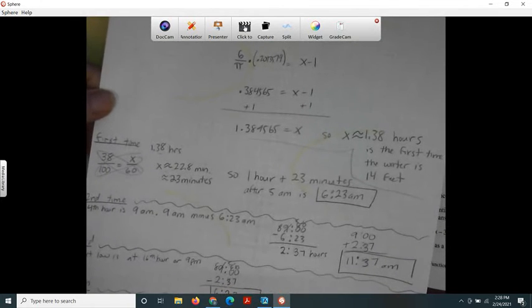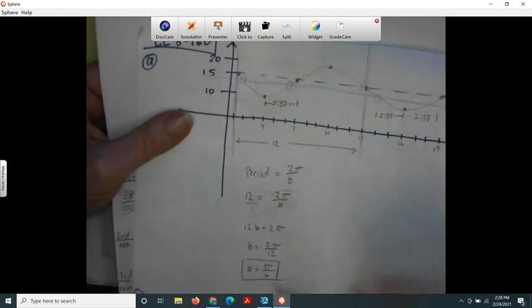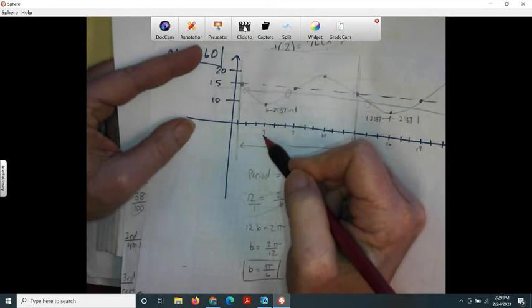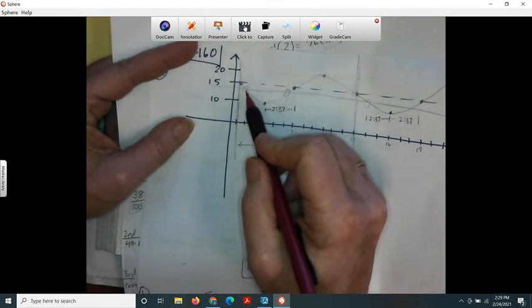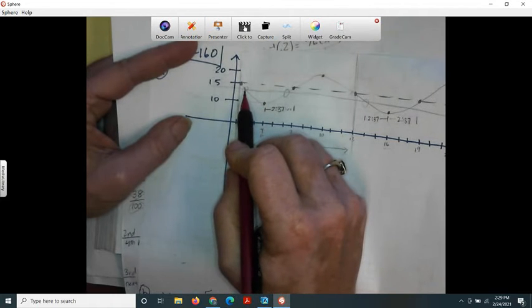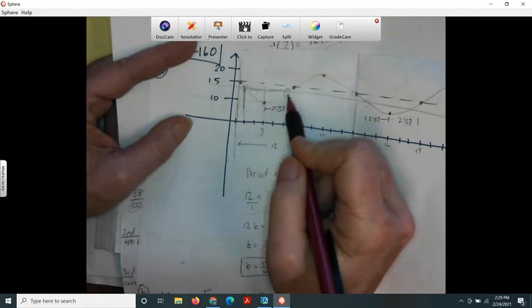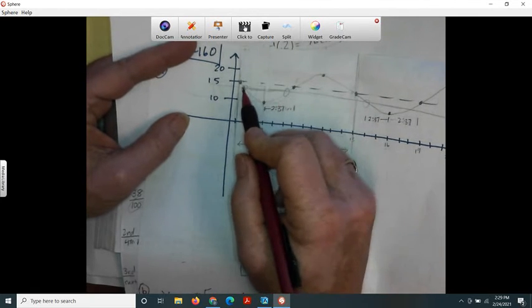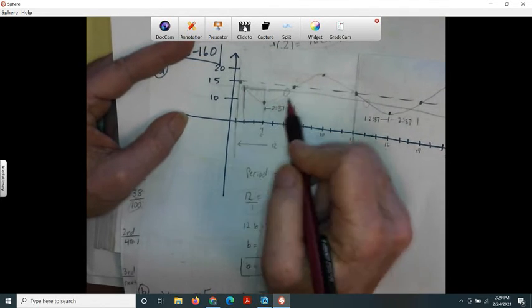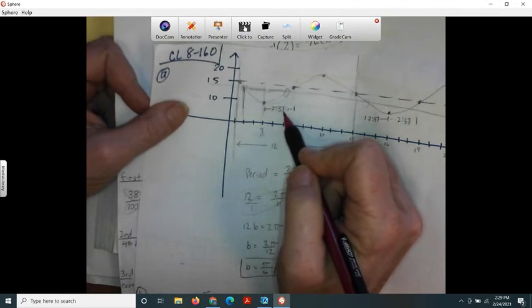For the rest of the answers, I want to use the symmetry of my graph rather than reinvent the wheel. I had a low right here at the fourth hour — the fourth hour is 9 a.m. However far it is between the first time the water hits 14 feet and this low point, there's going to be a symmetry on both sides, just because of the way the graph goes. I want to find that time interval between when it hit 14 feet the first time and the low point — and it turns out to be 2 hours and 37 minutes.